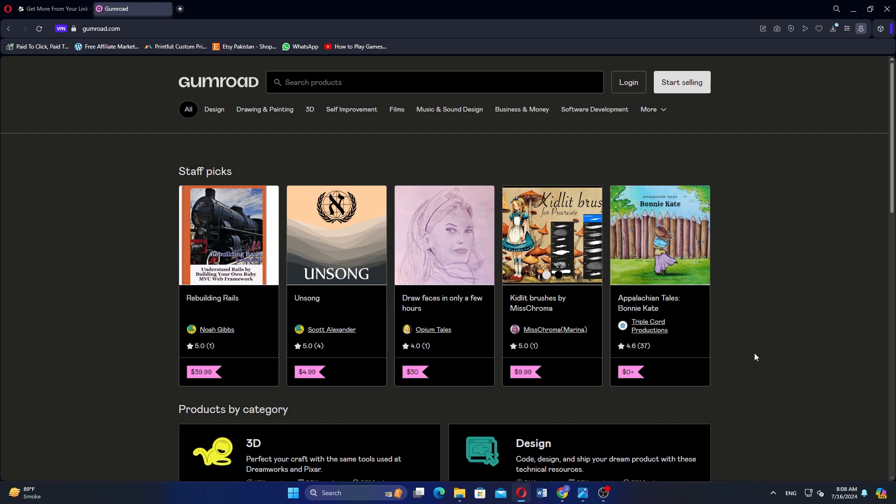Gumroad is perfect for creators who want to focus on selling digital products directly to their audience. Your choice will depend on whether you prioritize managing your online presence or selling digital products.